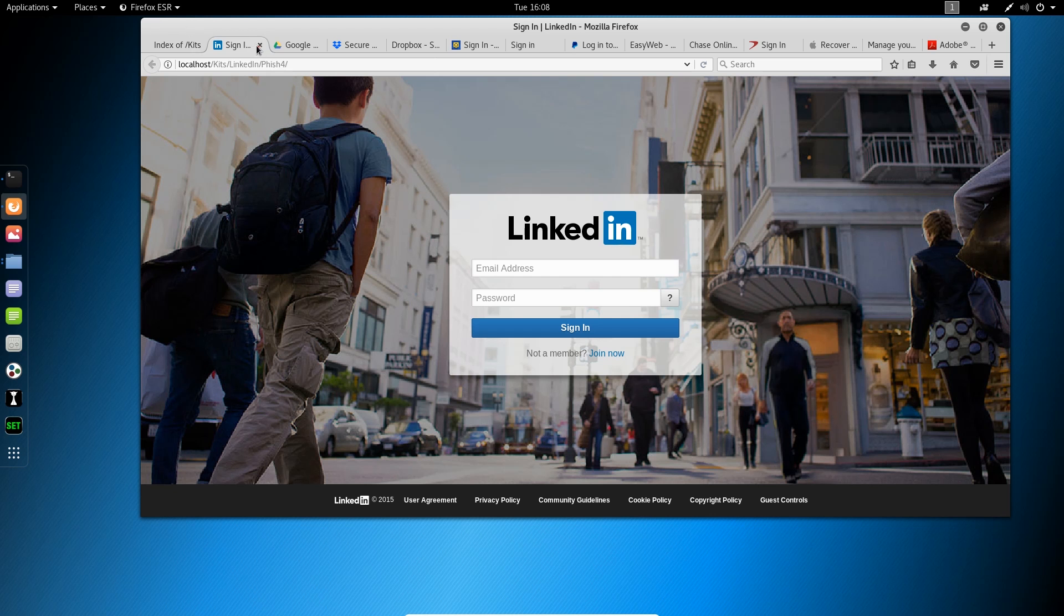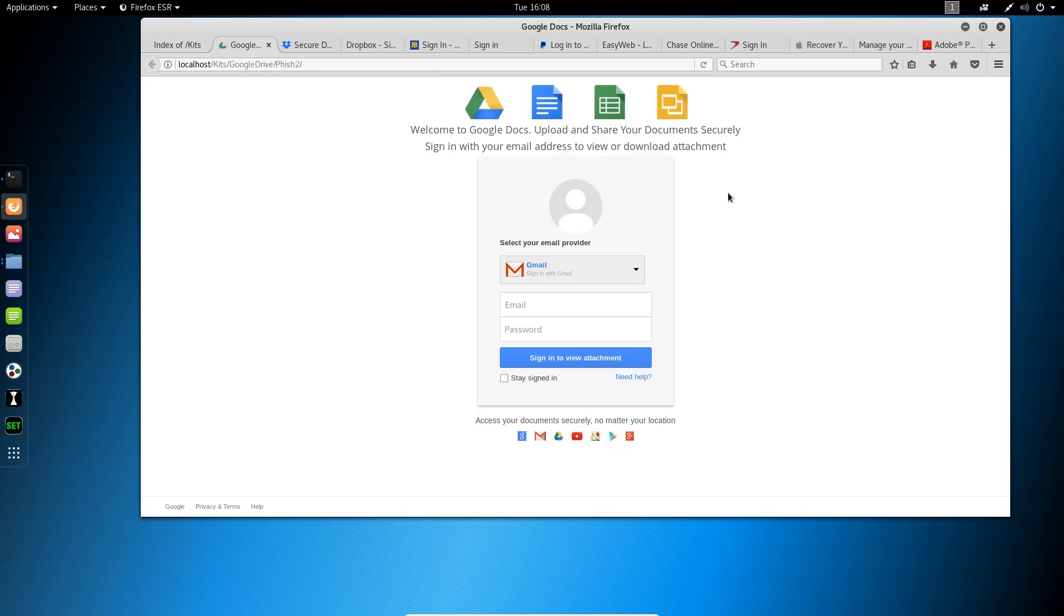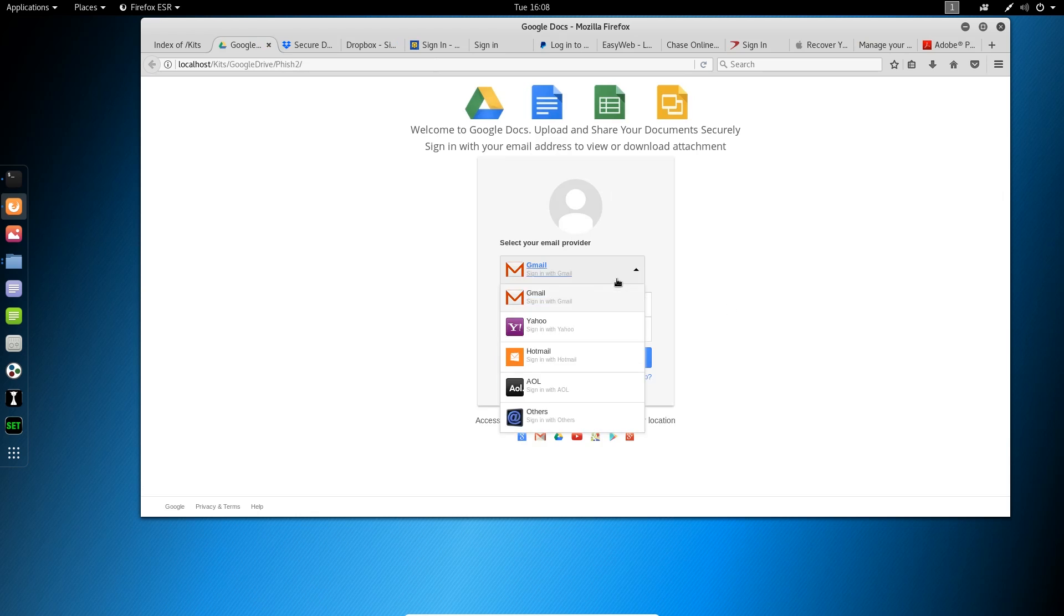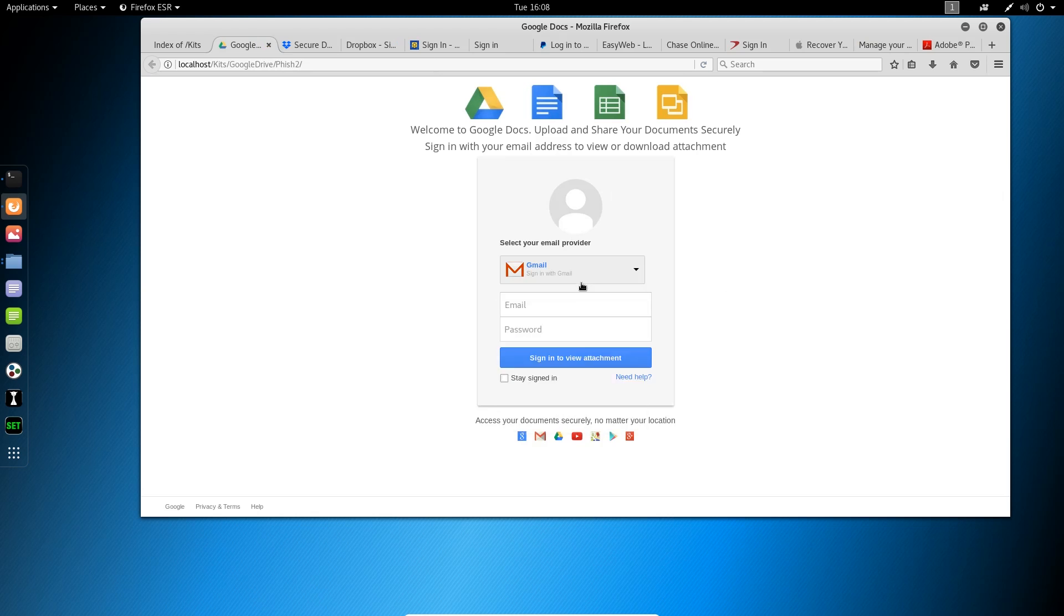Next, we've got Google. Very standard Google Docs phishing kit. Of course, this one is happy to take credentials for whatever service you want to use, but it's mainly targeting your Gmail.